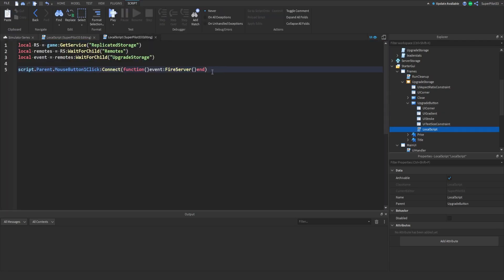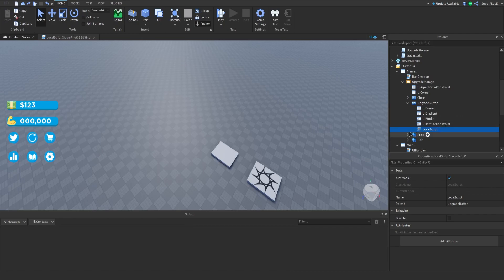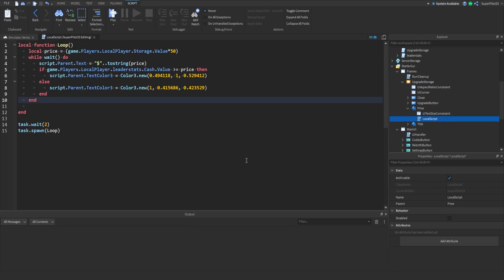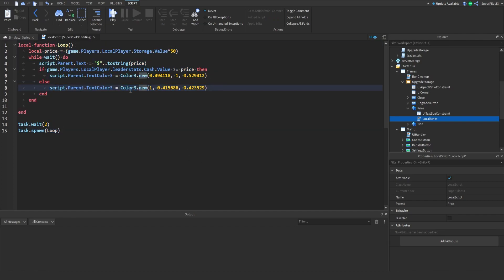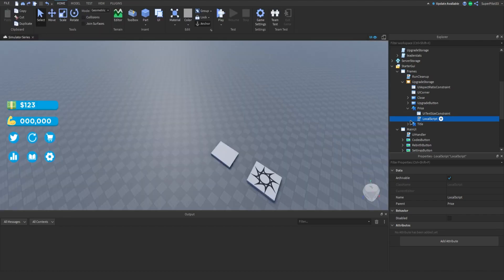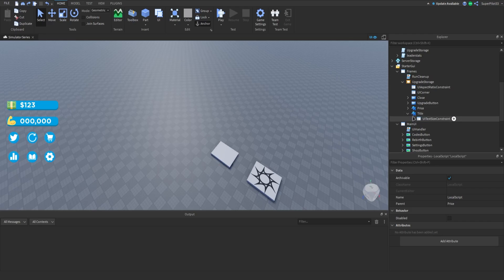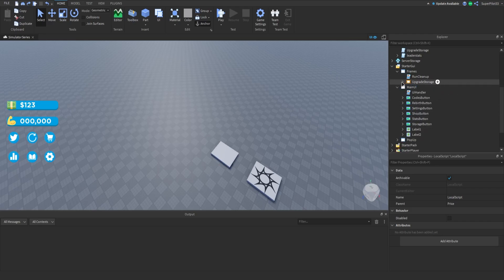Upgrade basically when the upgrade button is clicked we will fire the upgrade storage event to the server and I'll show you guys what happens when you fire the event. For price basically this is the loop that sets the text for the price. You guys will see that in a minute and for the title obviously there's no script there.